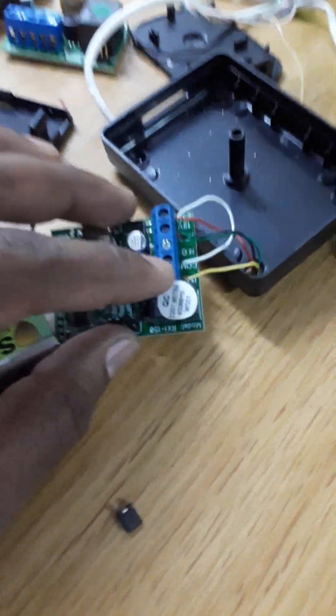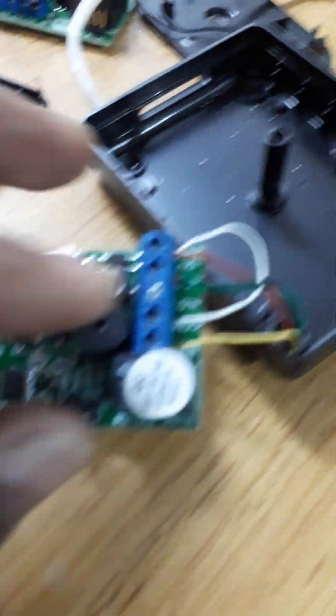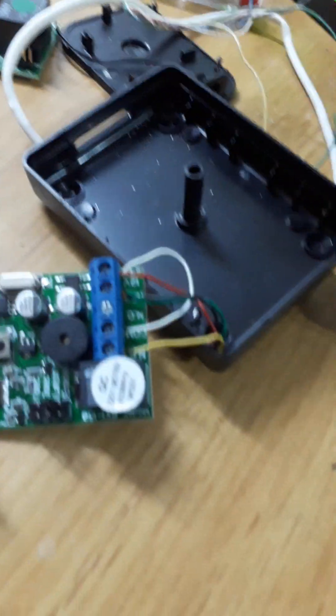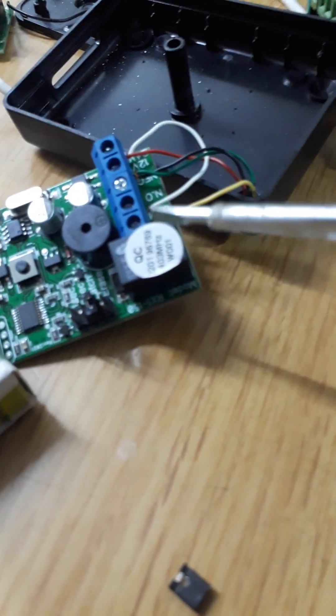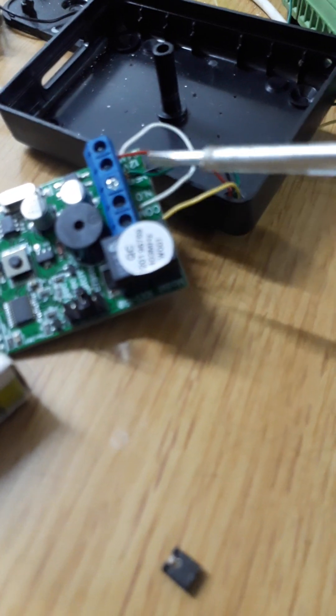Let me show you another thing. If I connect normally closed to normally open, let's see what's going to happen.